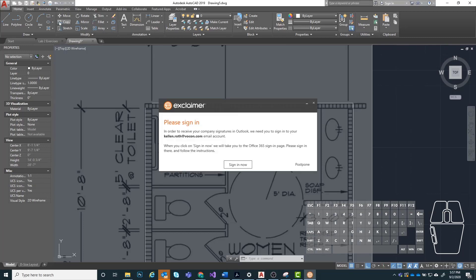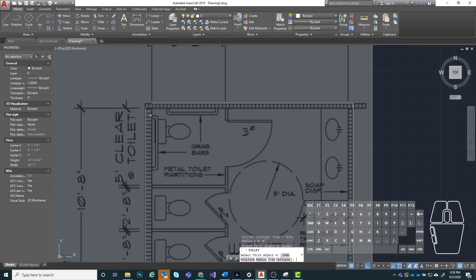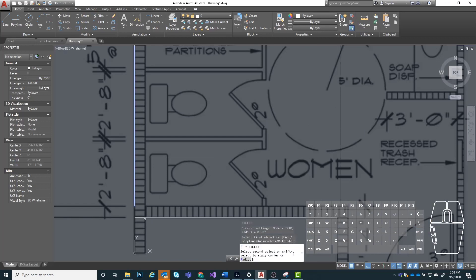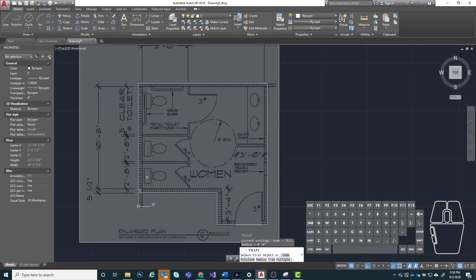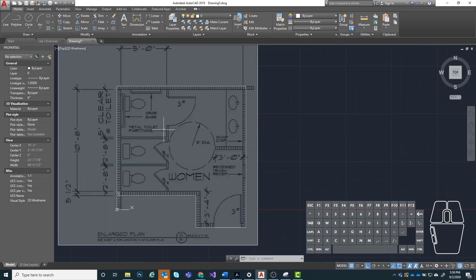Next I'm going to use my fillet command set to a zero-inch radius to clean up these intersections. I'm going to click on this segment, then click on this segment, and then do that again down here. So now we have no extra segments inside of our boundary. The next thing we're going to do is start offsetting to get our wall thickness.